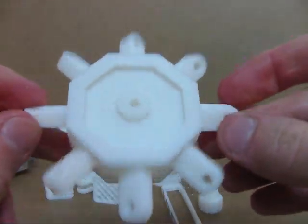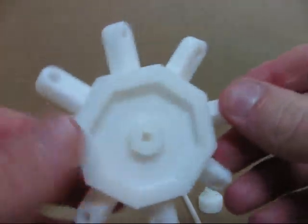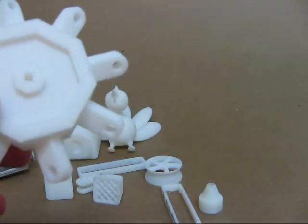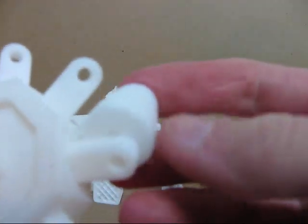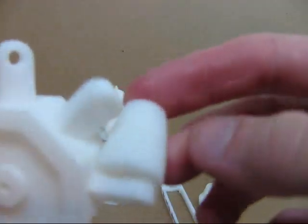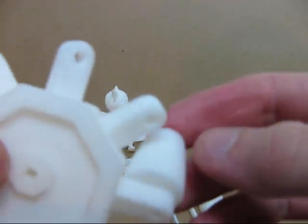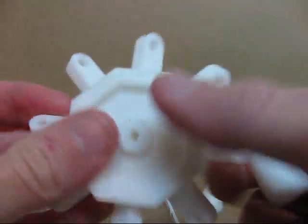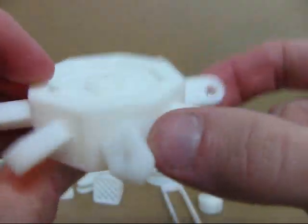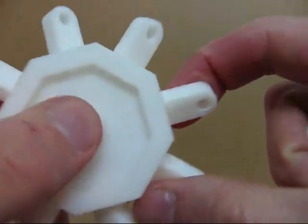Here is a mecanum wheel, which I showed you the rollers to before. They go all the way around the perimeter of the wheel.